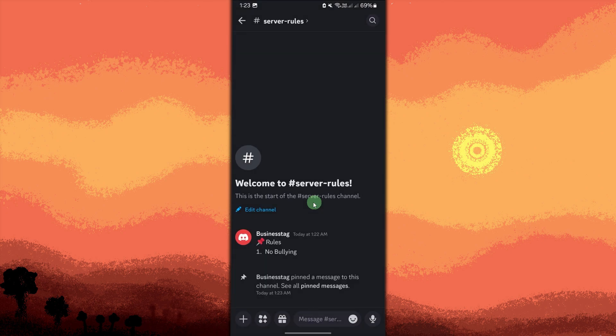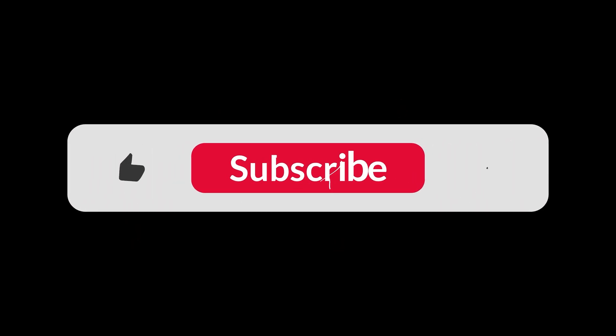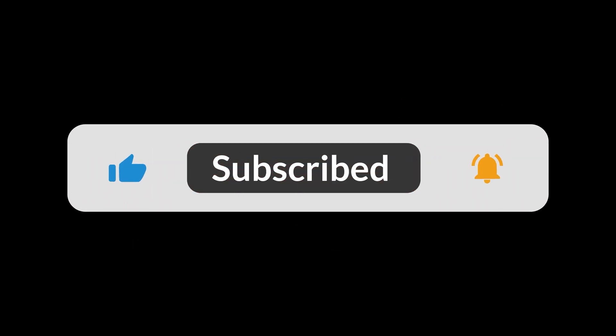Your rules channel is now set up and ready for your Discord server members to view. And that's all for now folks, thanks for watching.